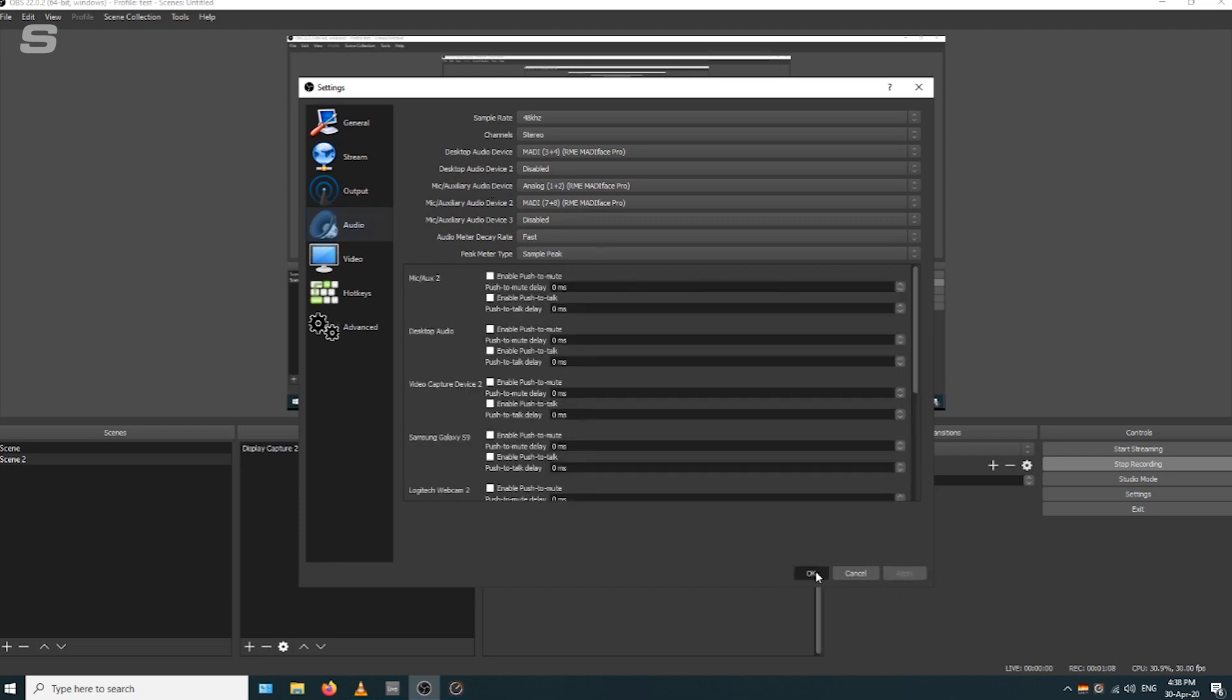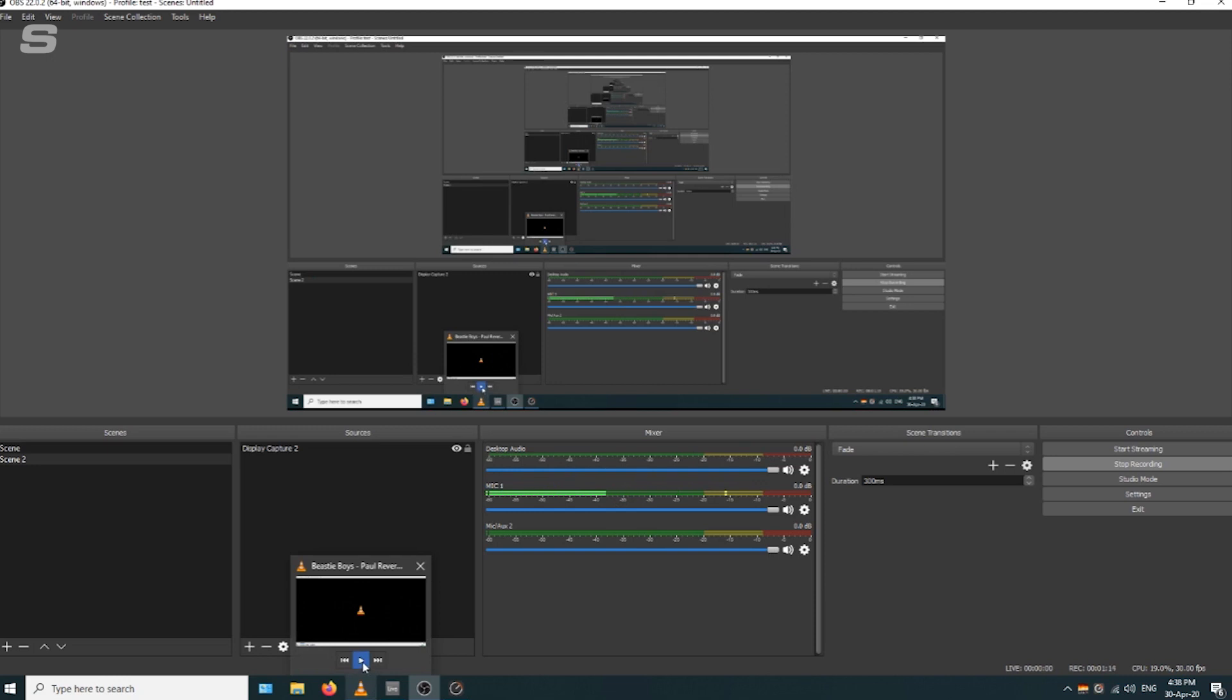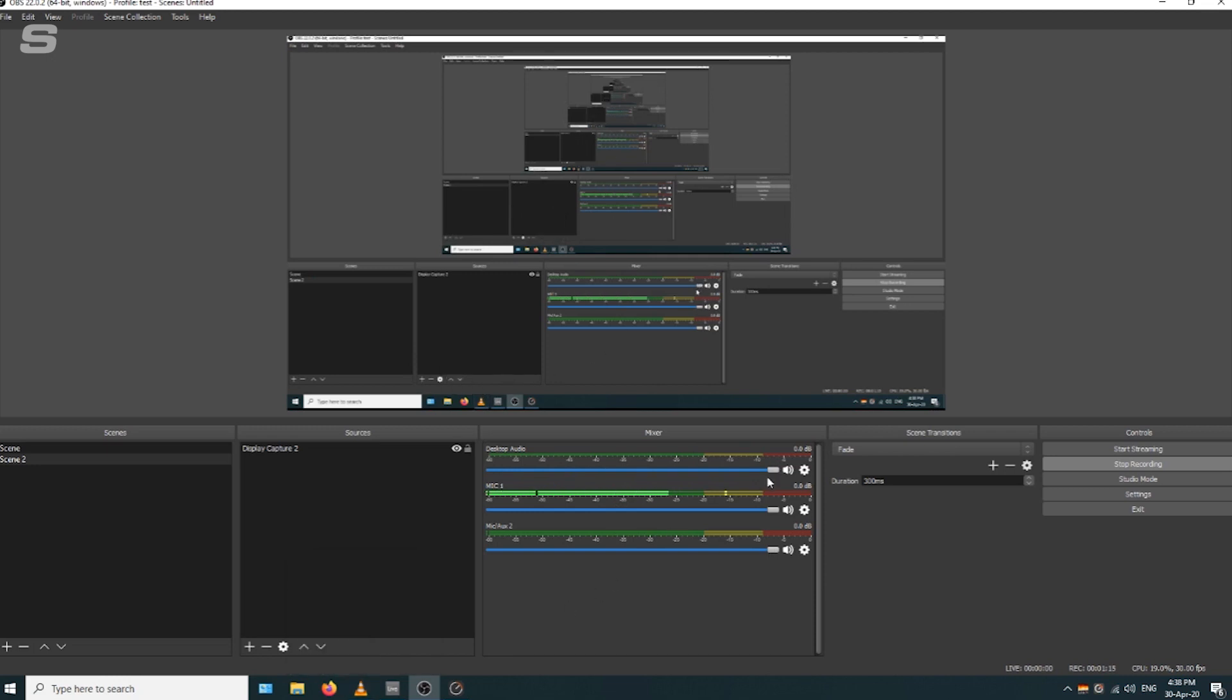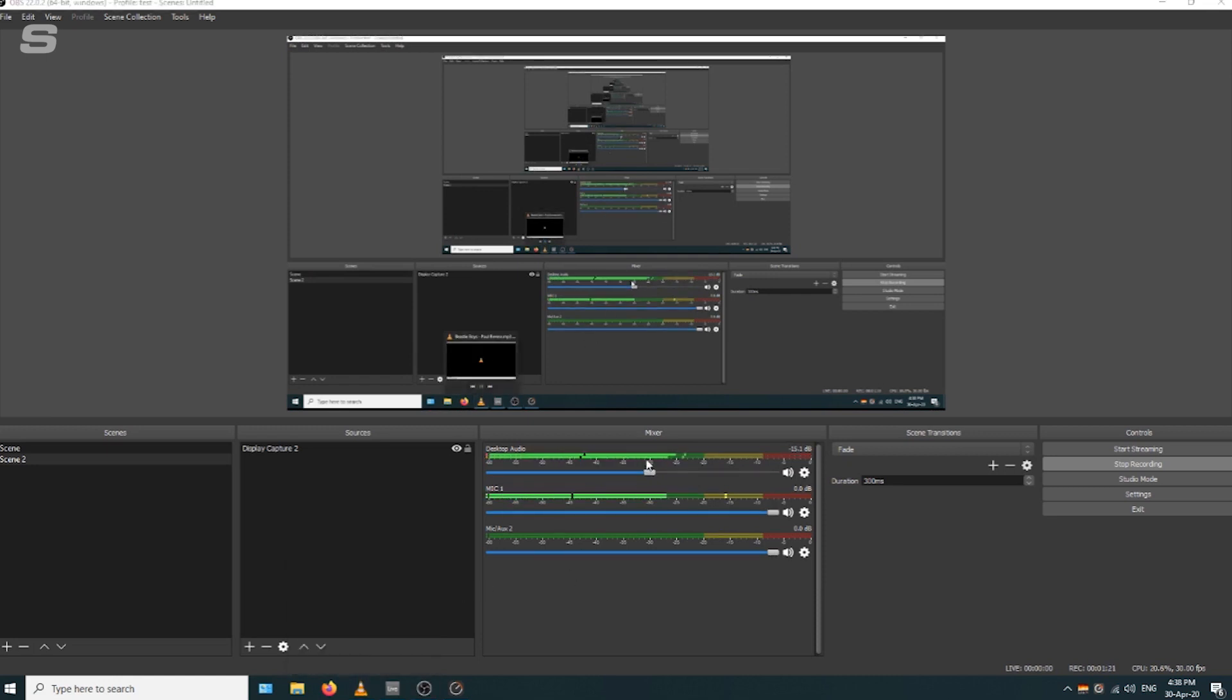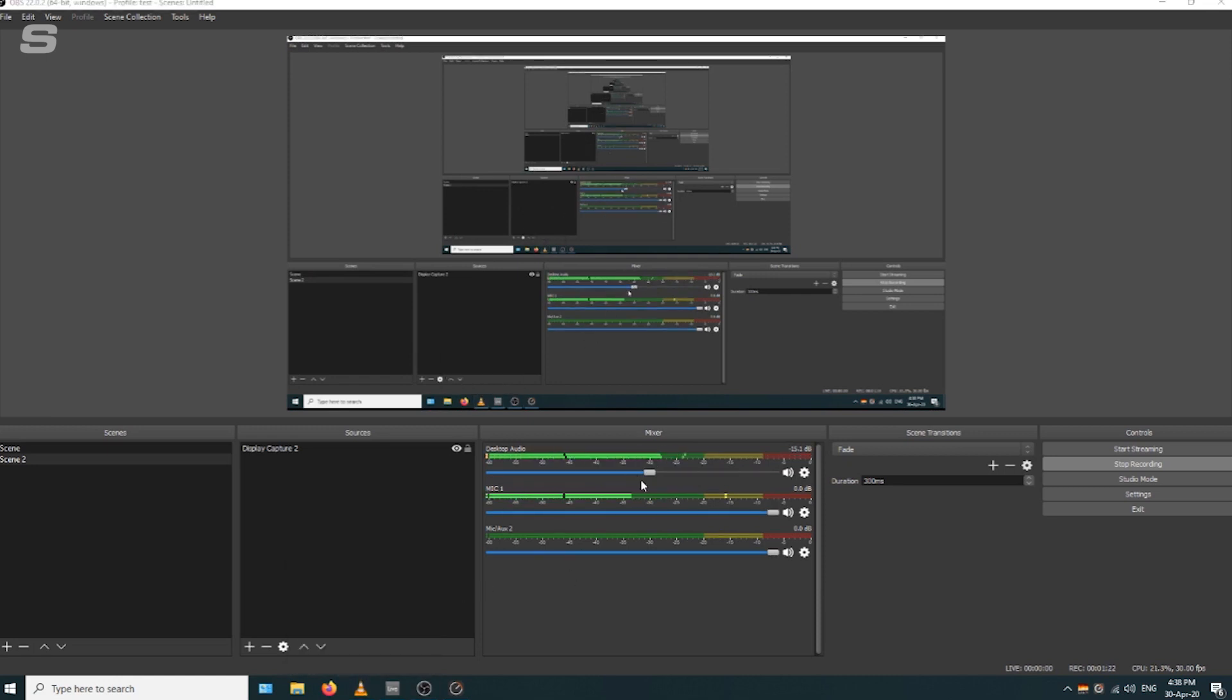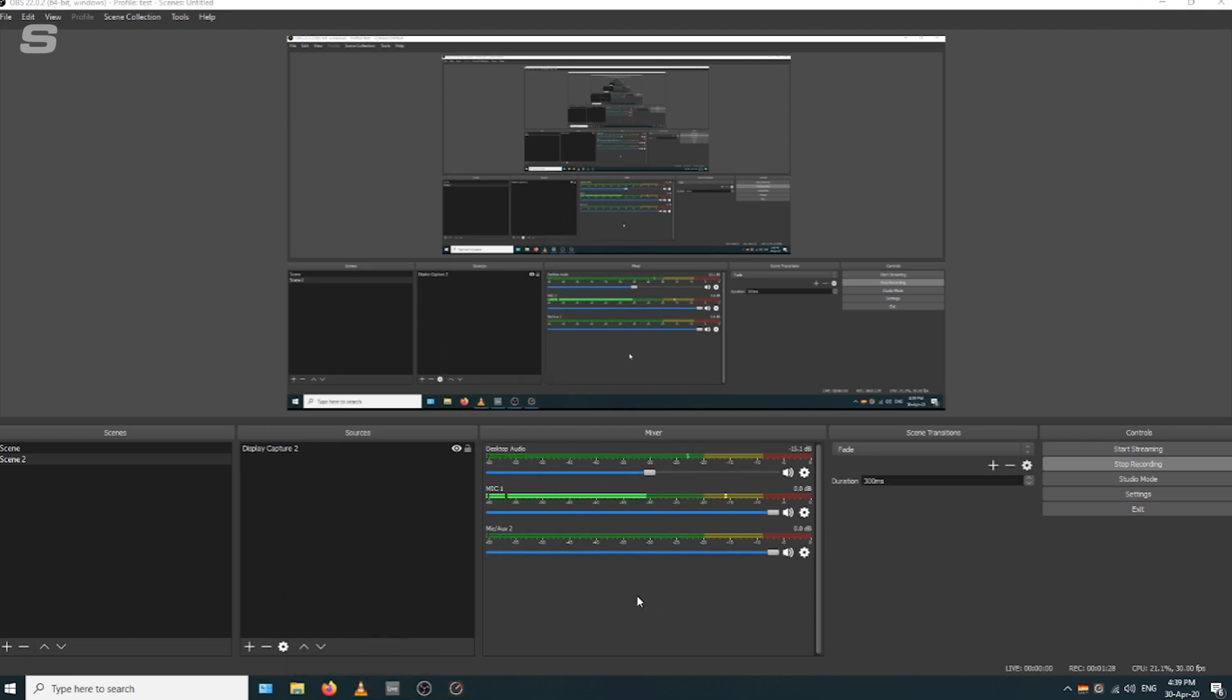Just click apply and then click OK. We've got three channels there. If we play some audio here, turn it down a little bit, make sure it's not too loud. There we go, we've got some audio coming through the desktop audio channel on OBS.